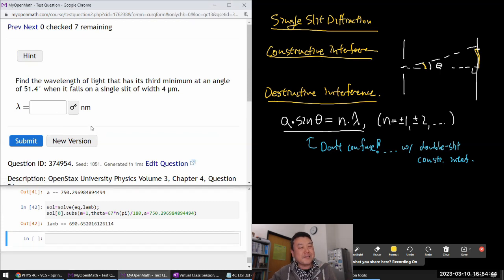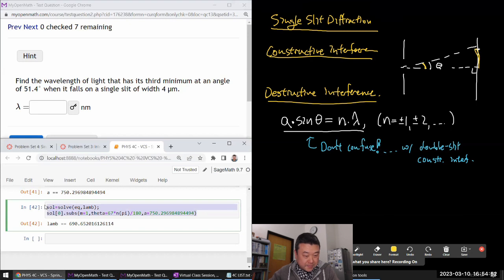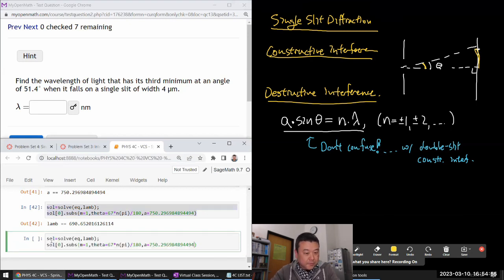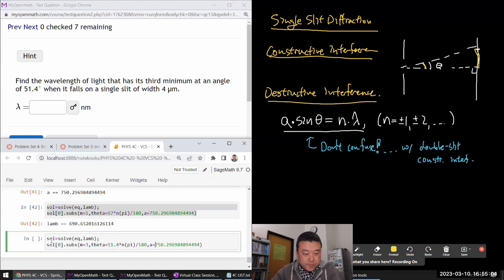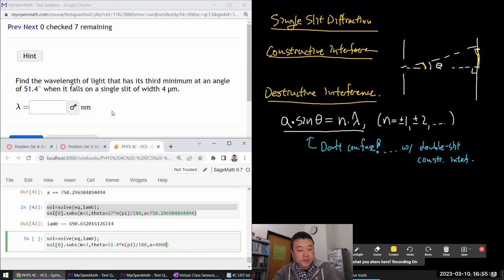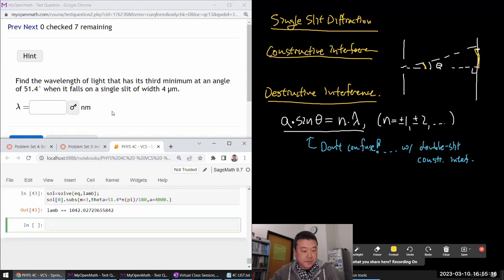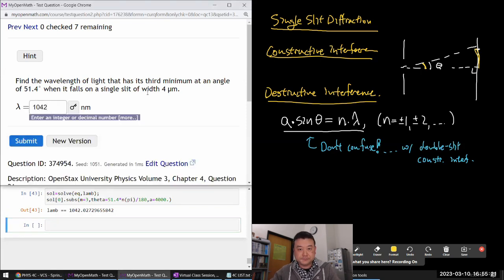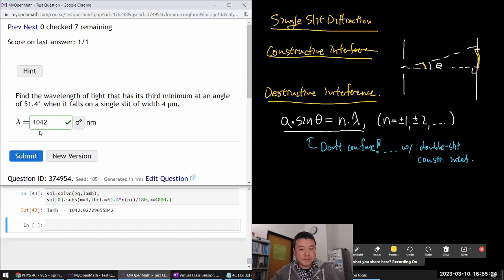That was the seventh question: find the wavelength of light that has its third minimum at 51.4 degrees when it falls on a slit of 4 microns. This is still solving for lambda. Third minimum means m equals 3, theta is 51.4 degrees, and the slit A is 4 microns written as 4000 nanometers to get the answer in nanometers. The wavelength is 1042 nanometers.